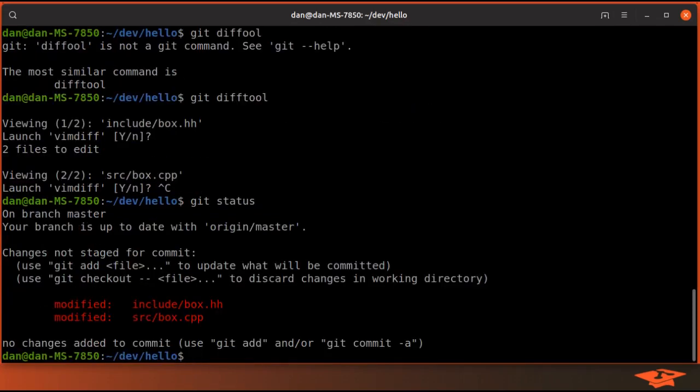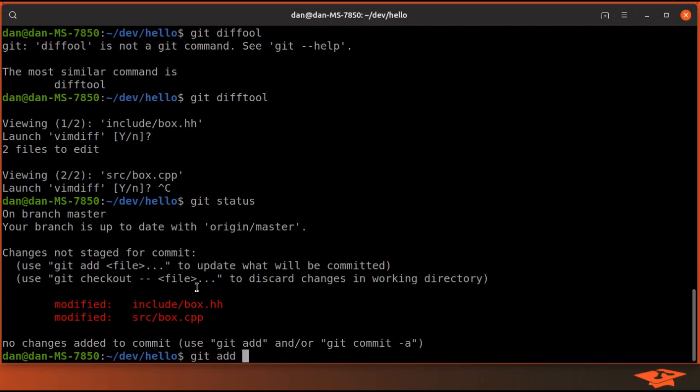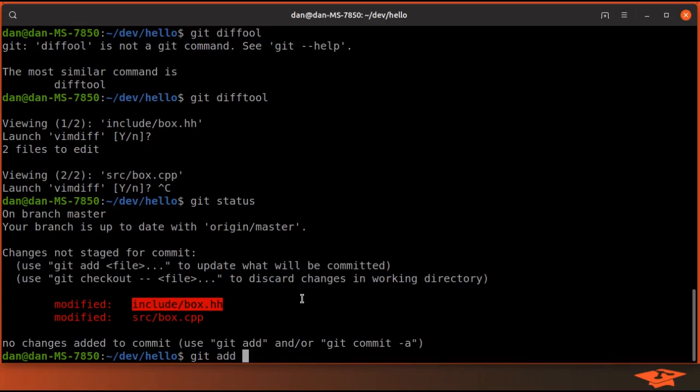So if we look at git status again, you can see that we have changes for both these files that are not staged in the index. Now I've already covered git add and I'm sure you've used it because you can't use git without it. It shows you right here - to stage the changes we would git add the files.